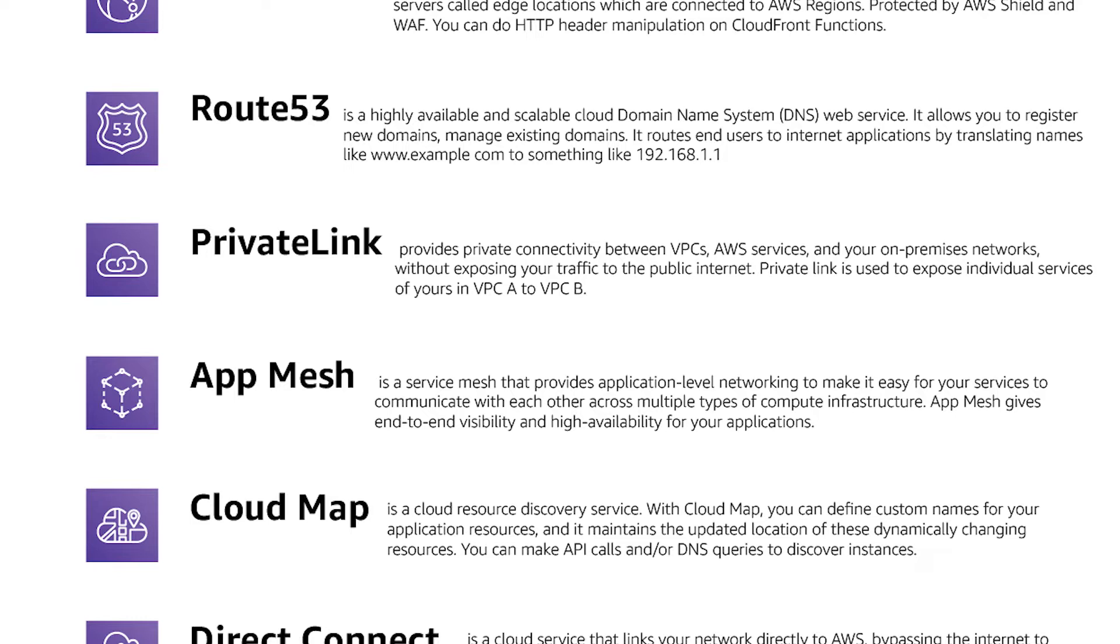and you want to share this with another AWS account or with your on-premise network but you don't want to create a VPN connection because then it will share everything and you don't want to go to internet because it's not safe. PrivateLink allows you to expose your individual service without going to internet.